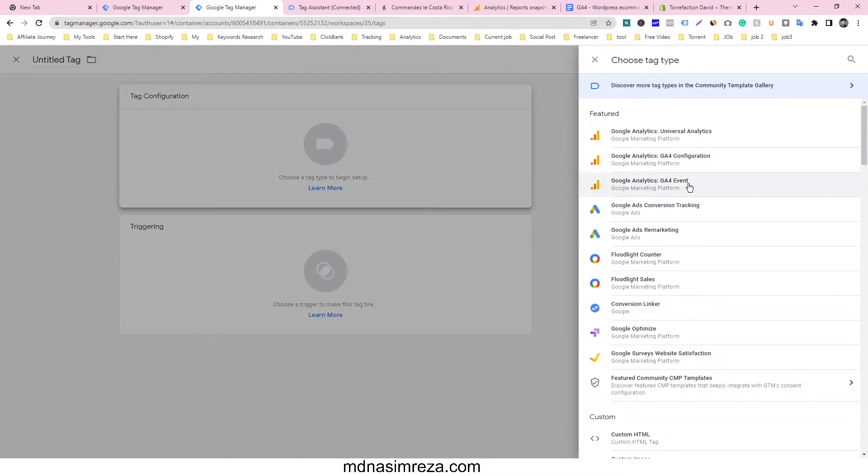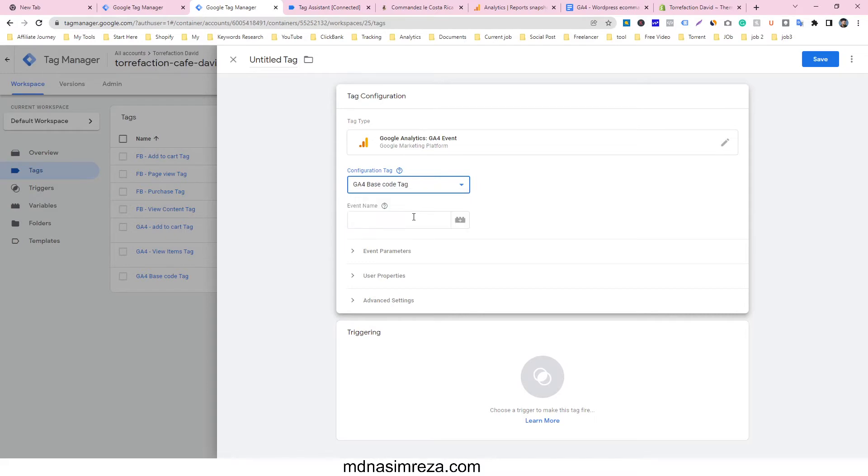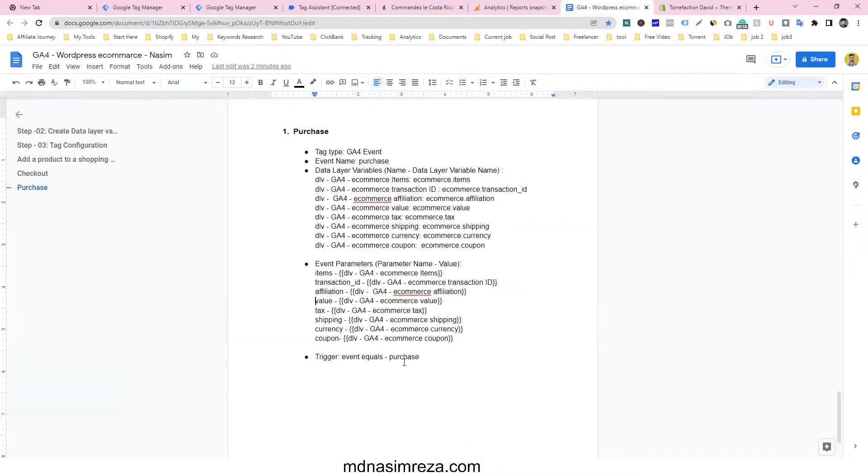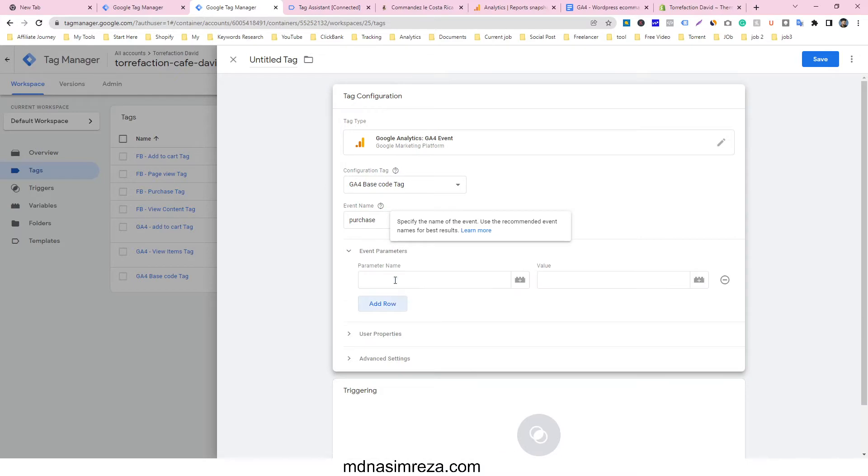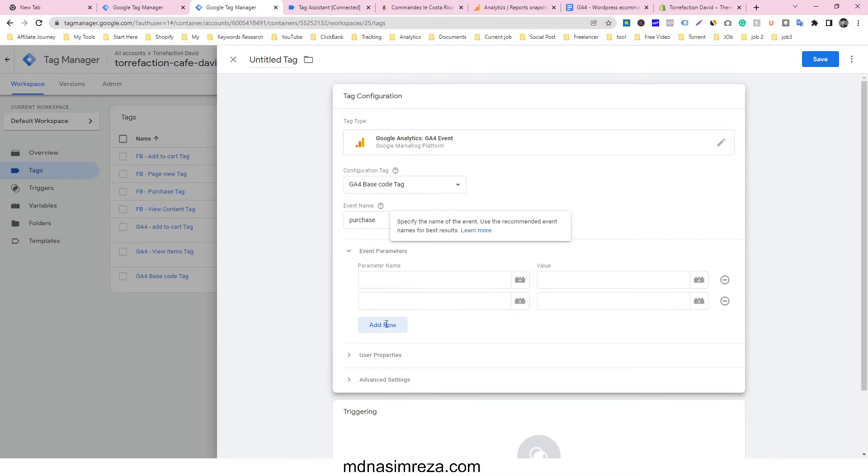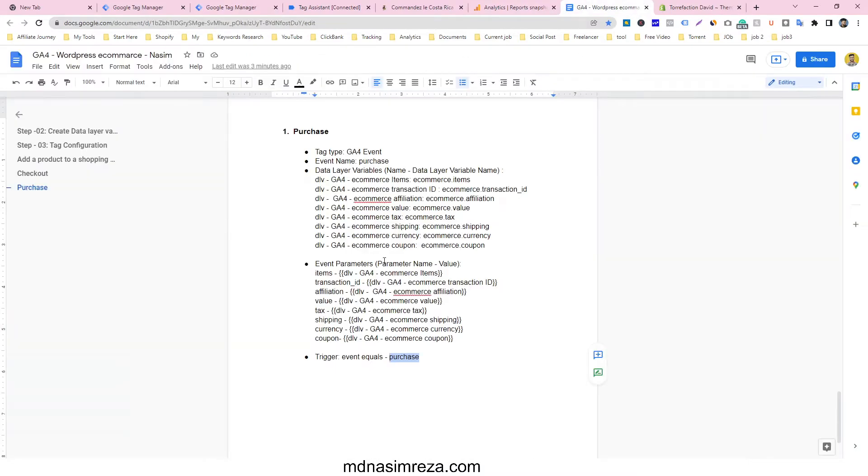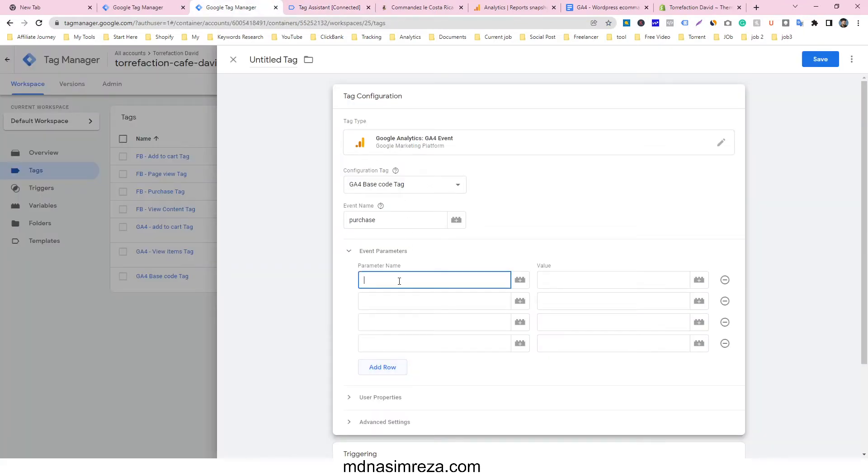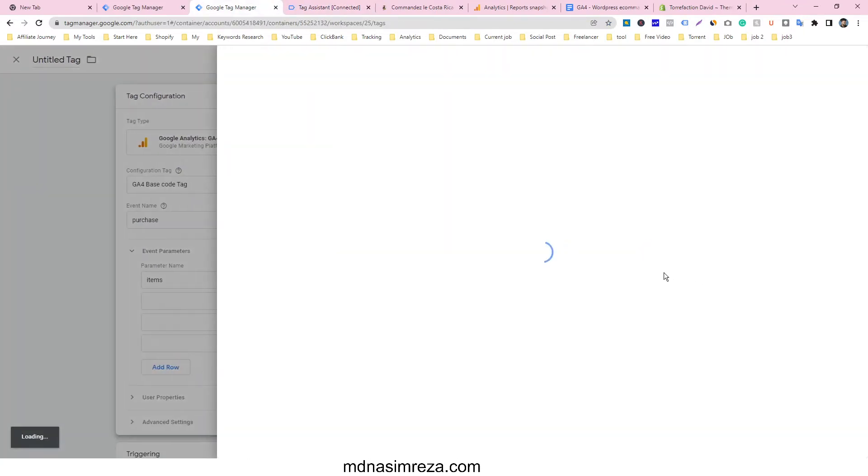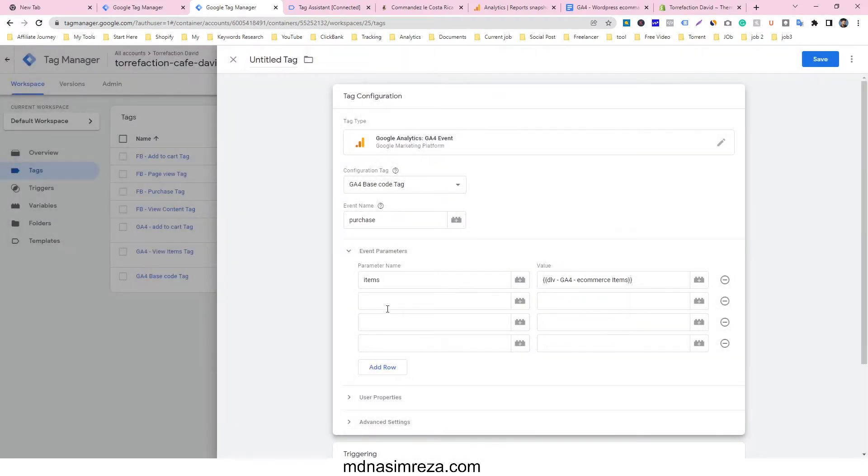Select the Google Analytics 4 event because we are using Google Analytics 4. Click on G4 base code and for event name, enter "purchase". For event parameters, first add "items" and select the G4 ecommerce items variable.